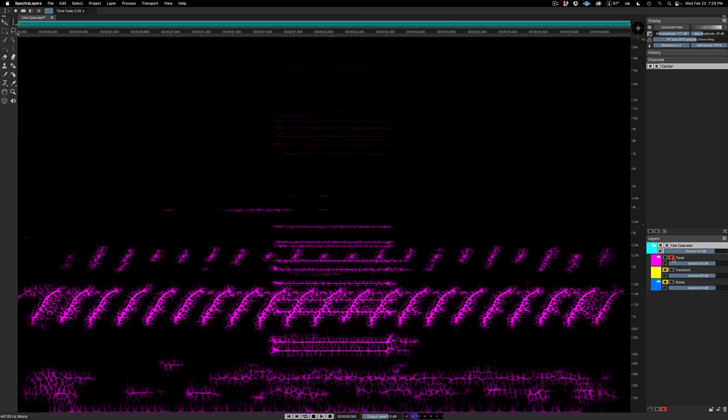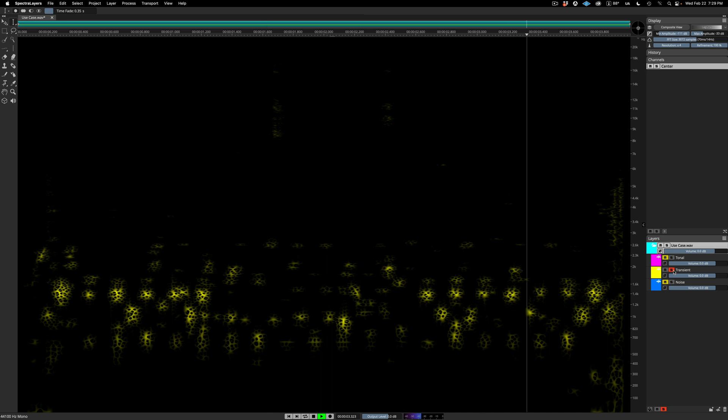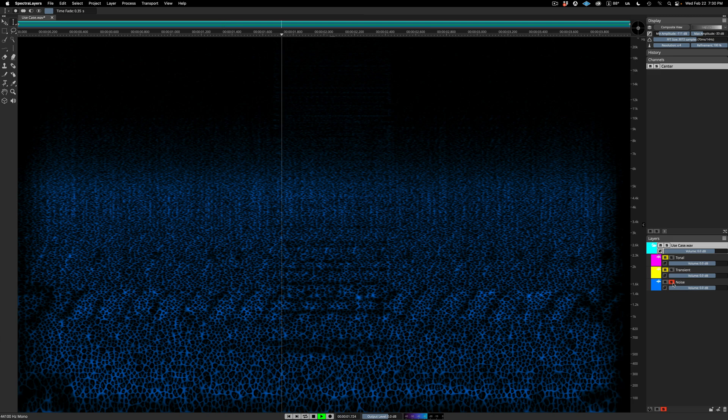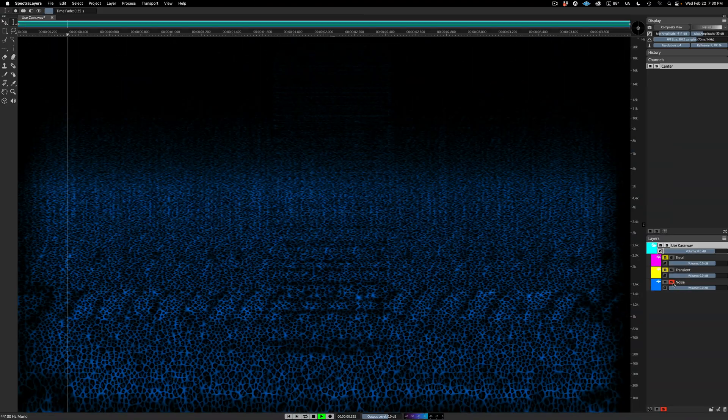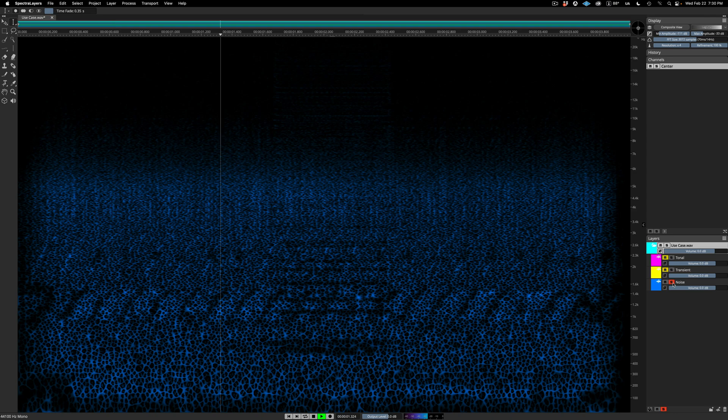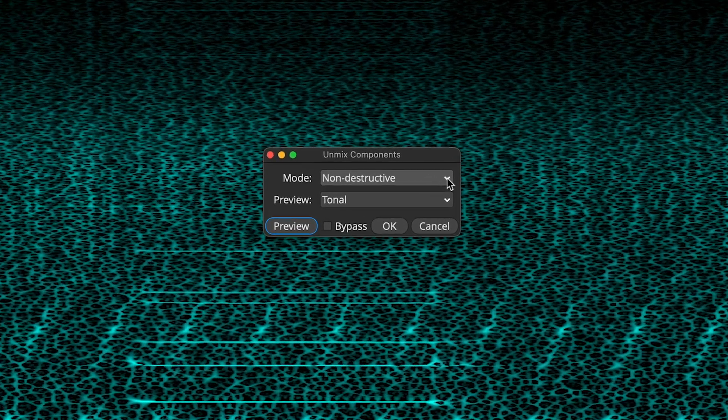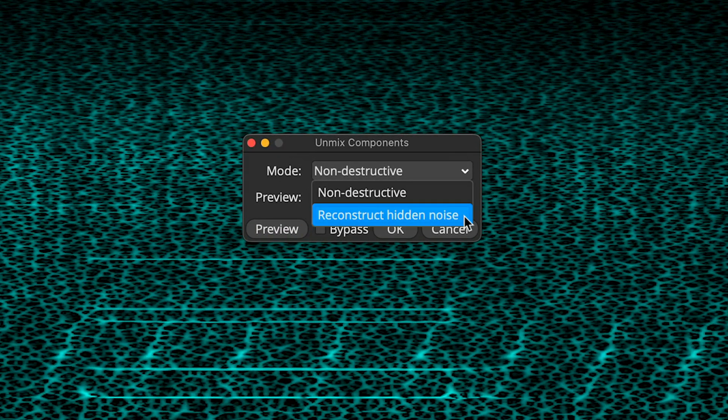And I will solo the Tonal layer. And next up, the Transient layer. And finally, the Noise layer. Let's listen to it again, and this time, listen in particular to what's happening inside of all those empty spaces.